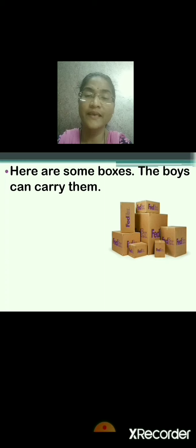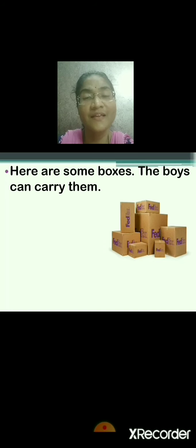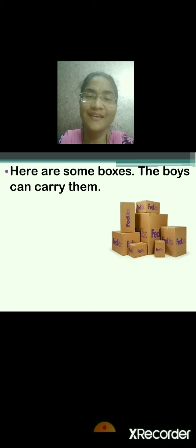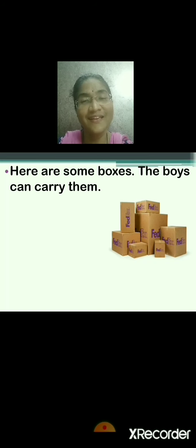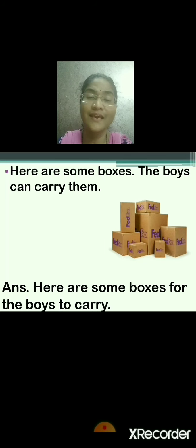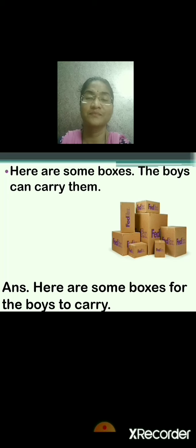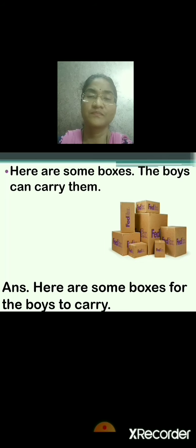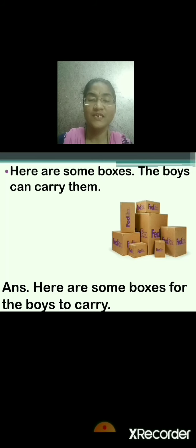Here are some boxes. The boys can carry them. The boxes are for whom? For the boys. And for what? To carry. Here are some boxes for the boys to carry. Very good. Repeat: here are some boxes, the boys can carry them. Here are some boxes for the boys to carry.